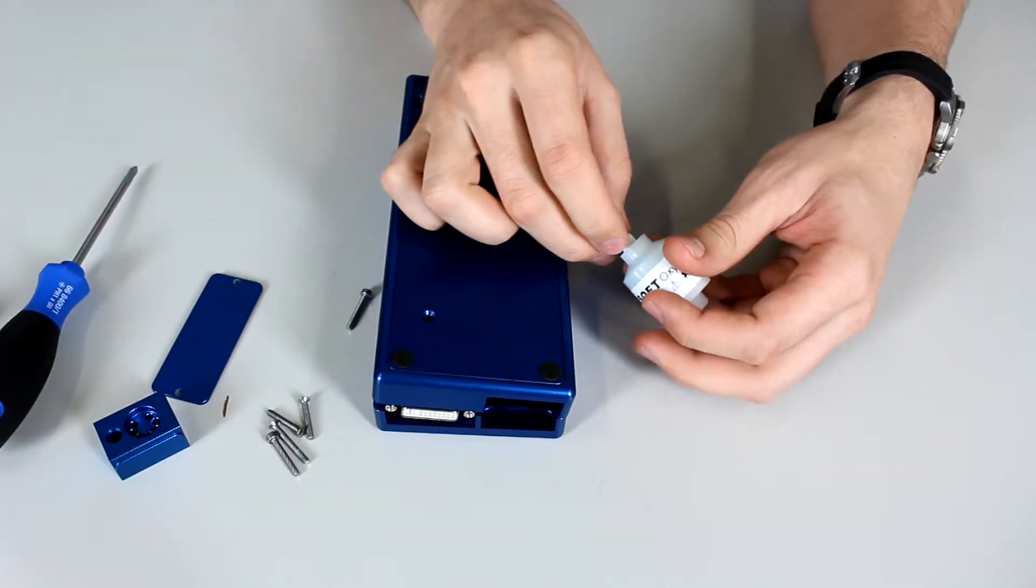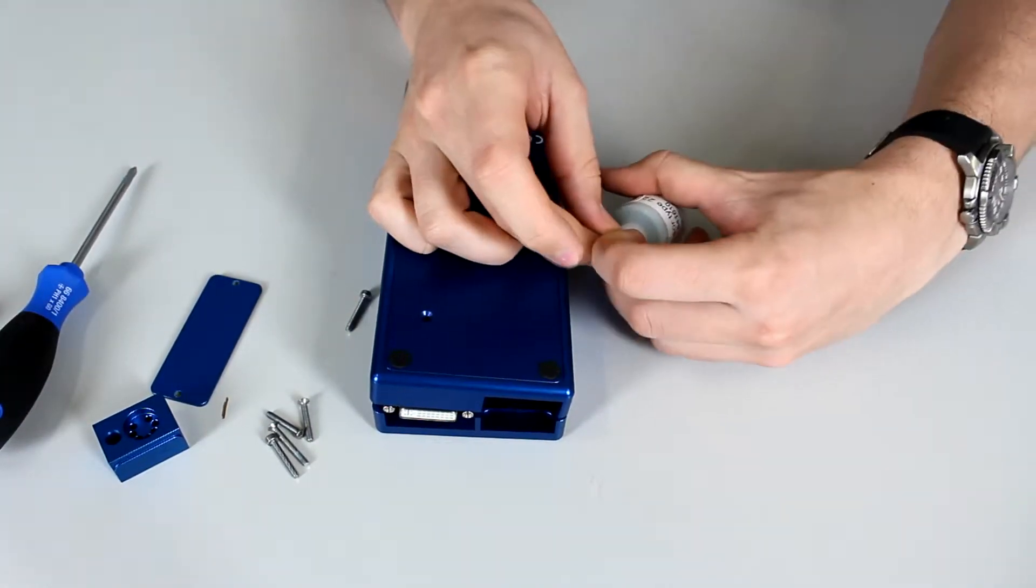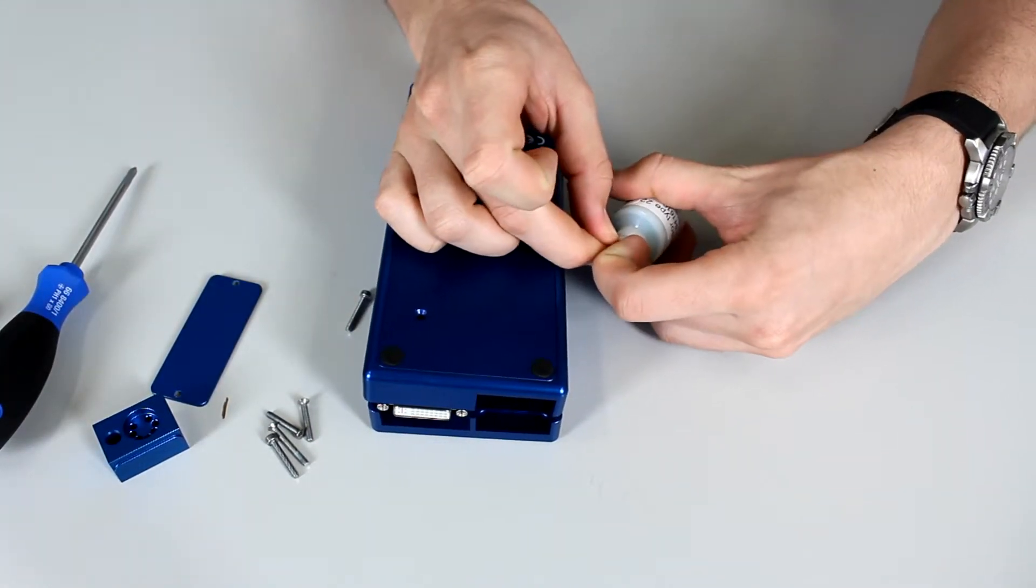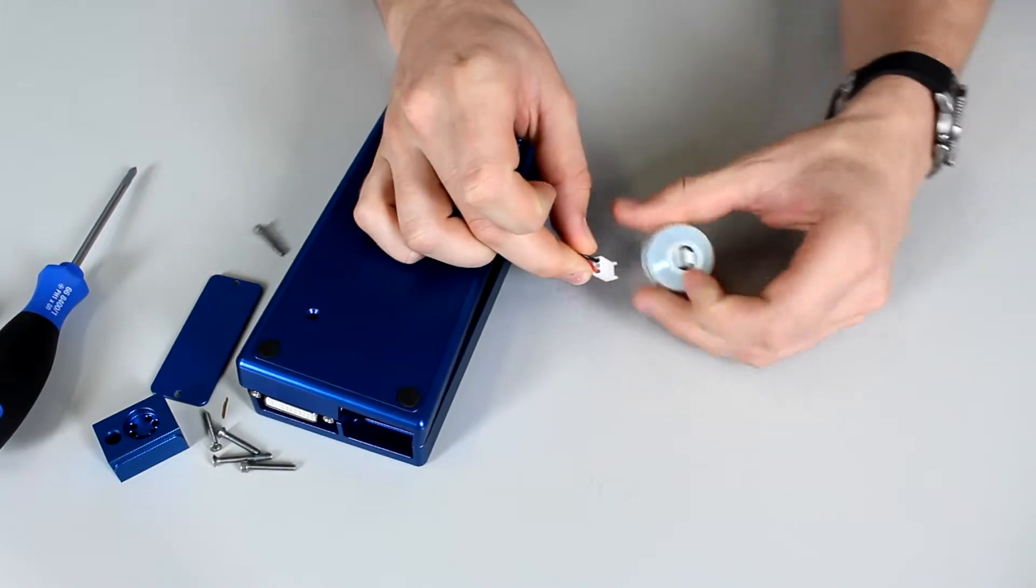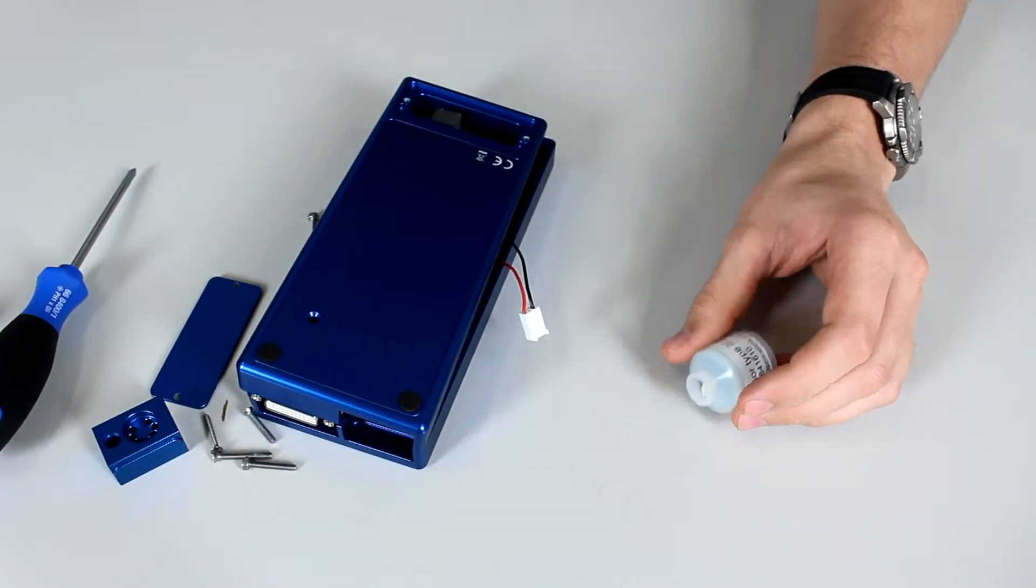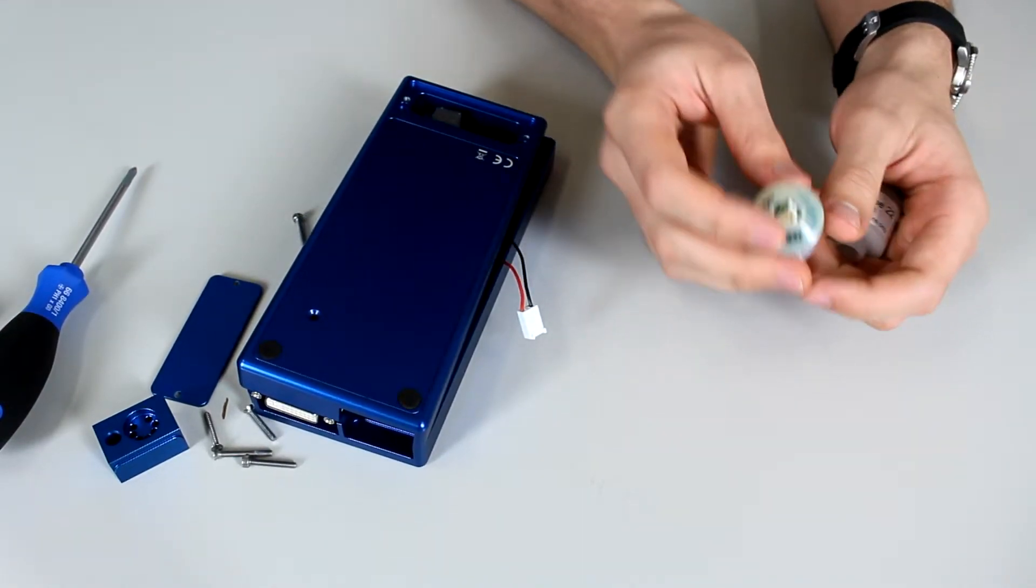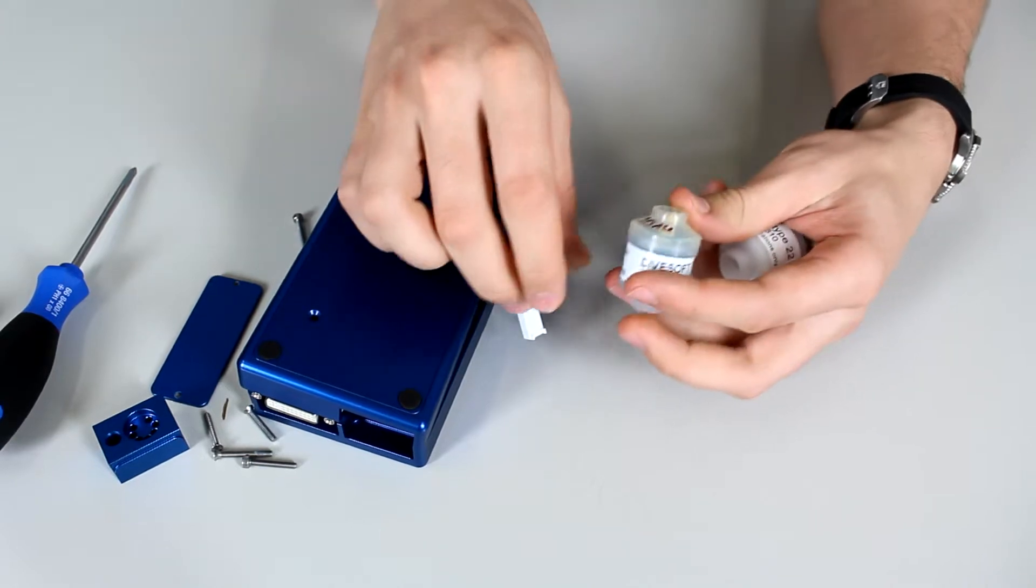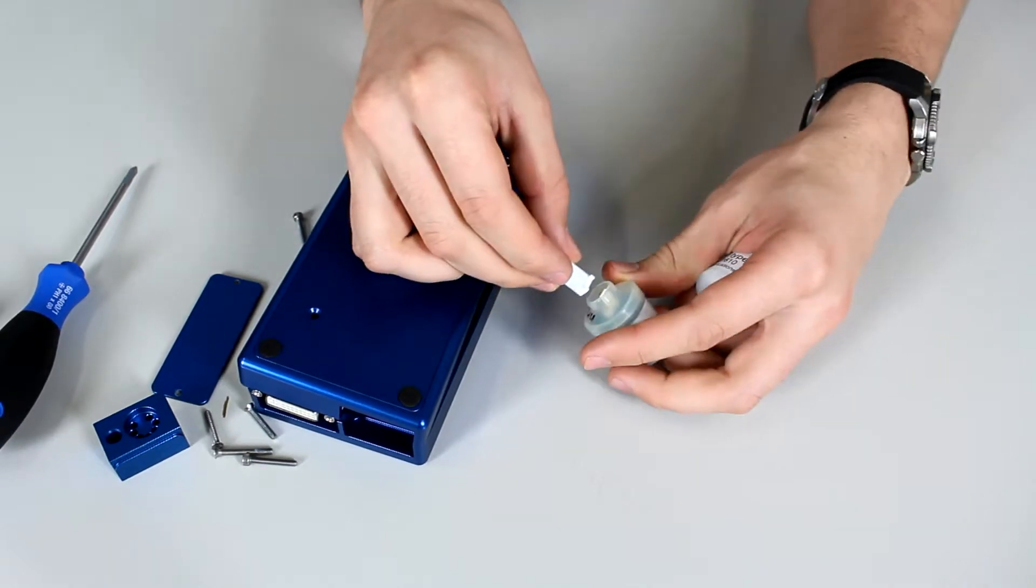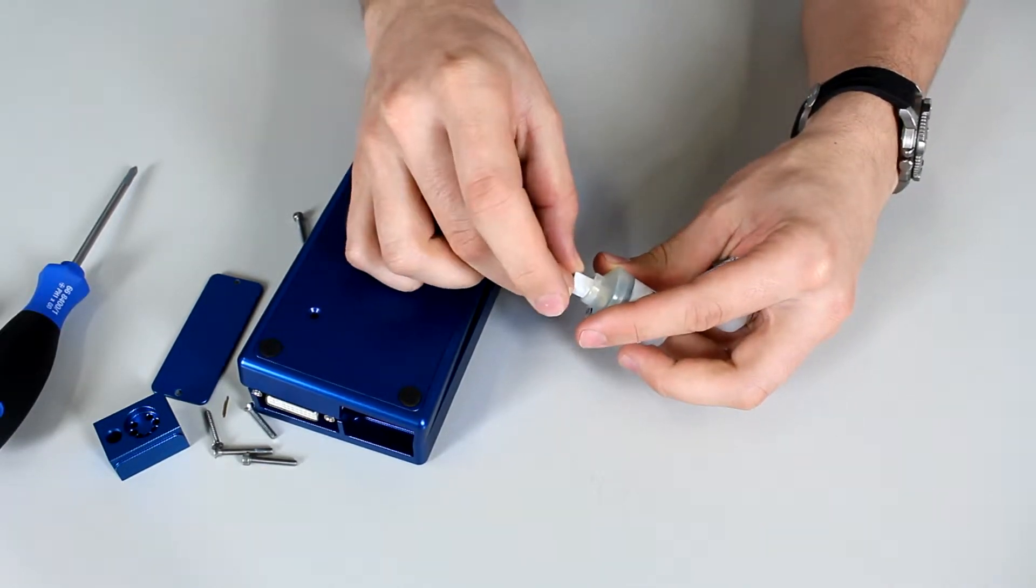Then you will disconnect the oxygen sensor by pulling on the tab and pulling away. You can then replace it with a new one and pop it in quite simply like so.